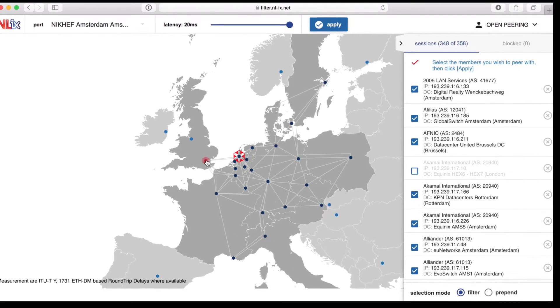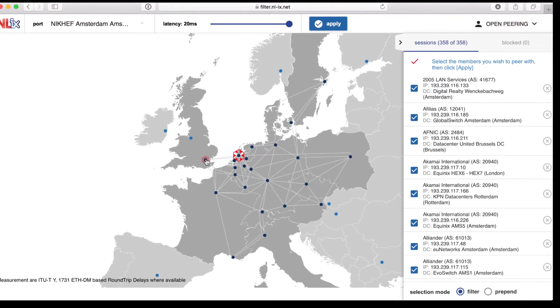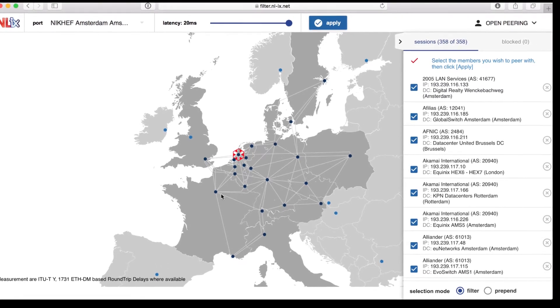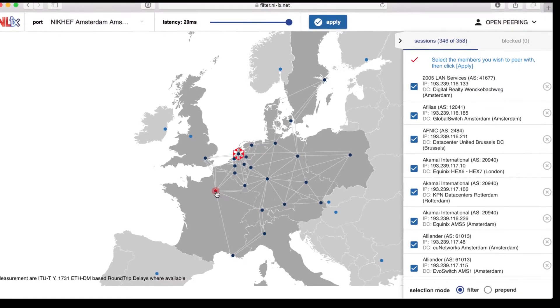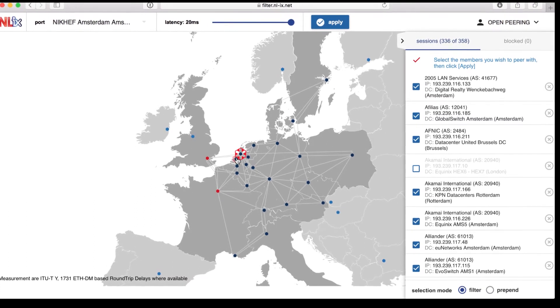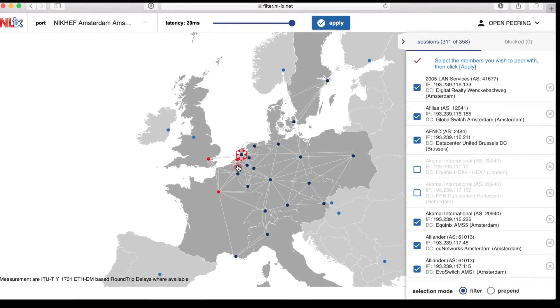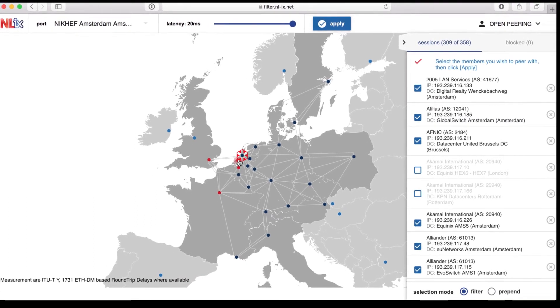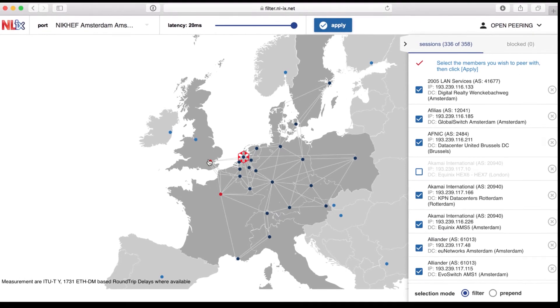You can deselect and select multiple areas by just clicking on them. The last click will determine what is selected and deselected.